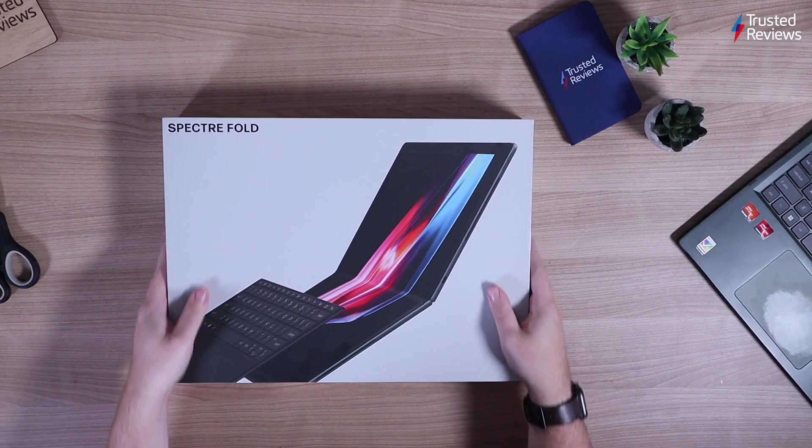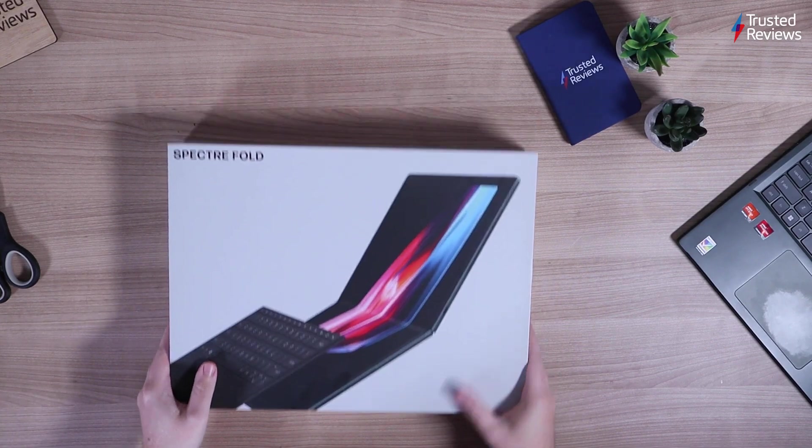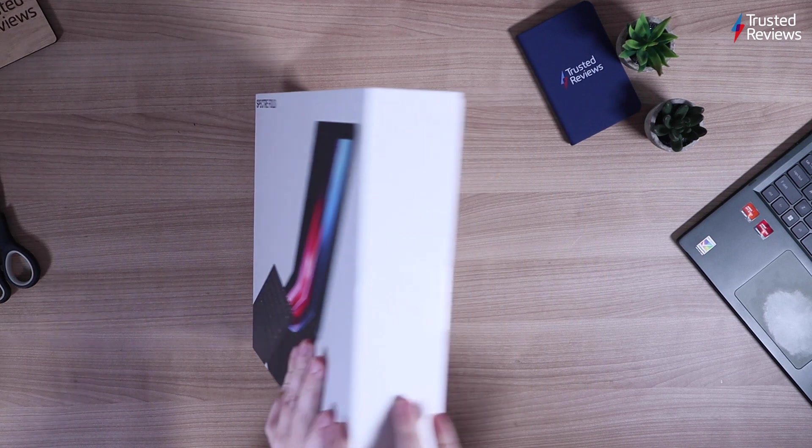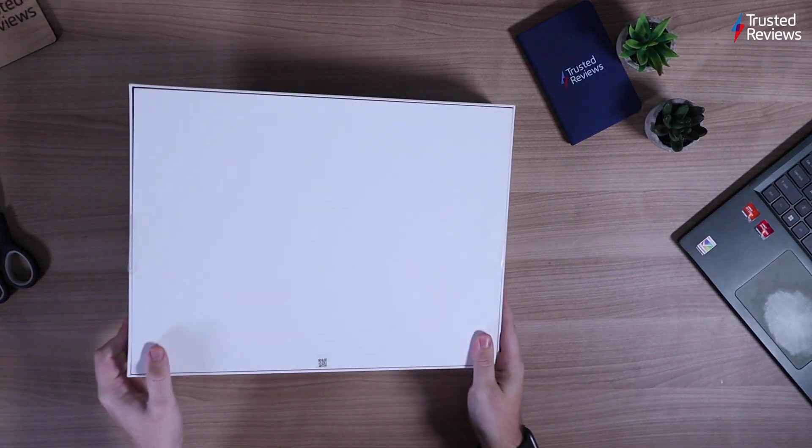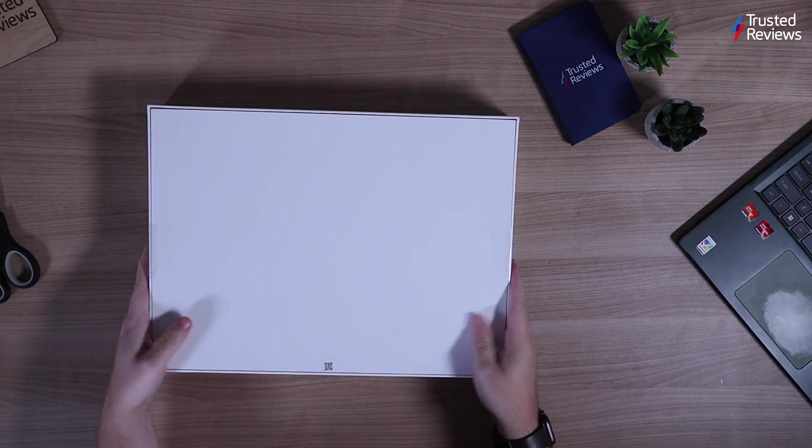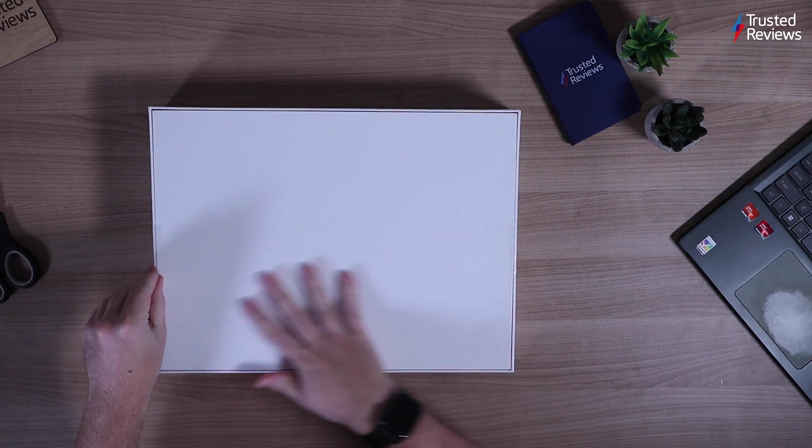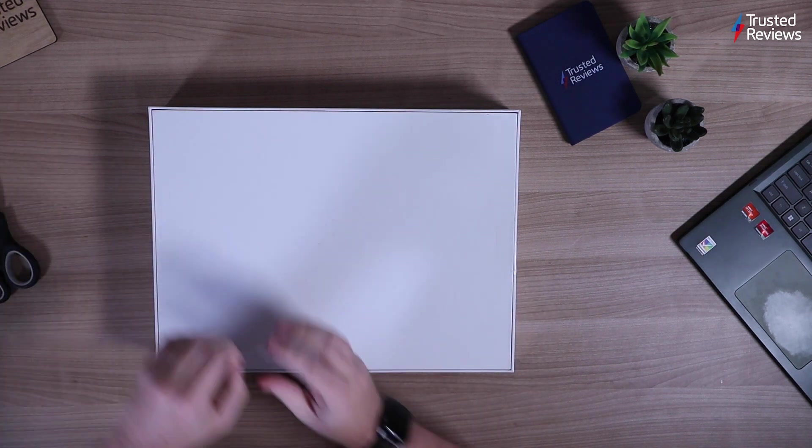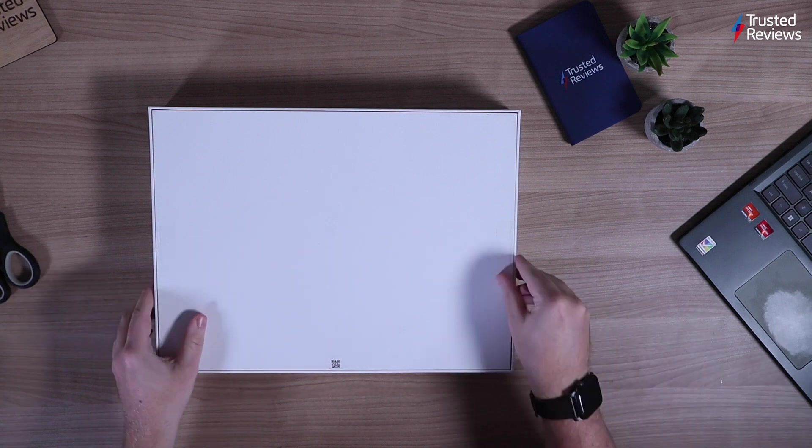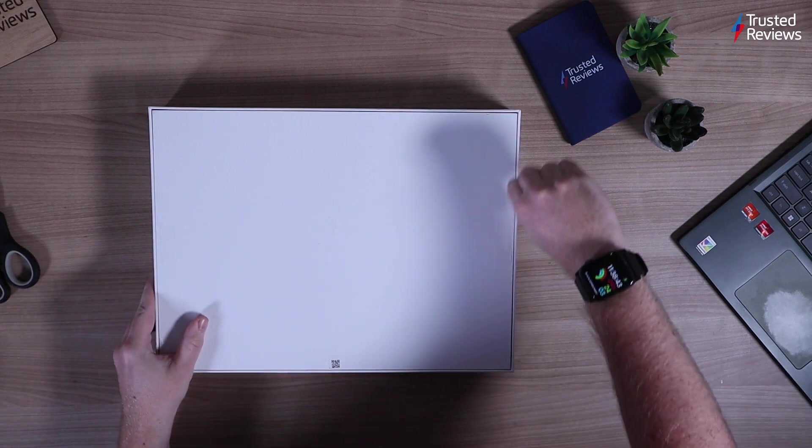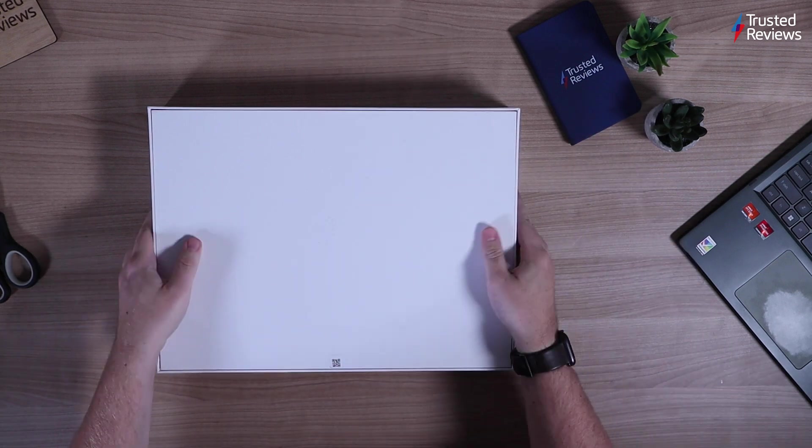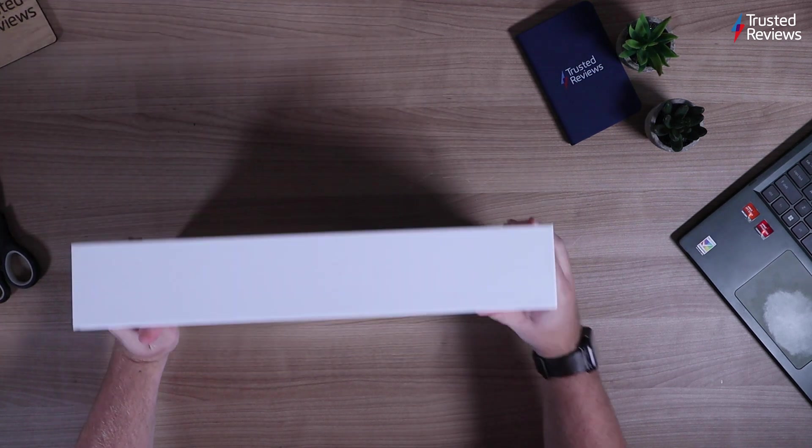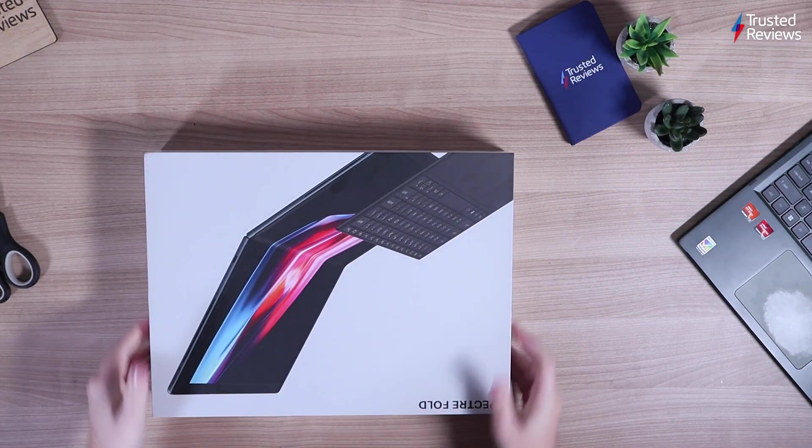Right, so I've got the HP Spectre Fold here. It's another foldable laptop. I haven't had that many of these on the market yet. Let's get into unboxing it. I've just got some little tabs here. Just take these off.